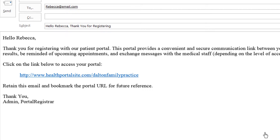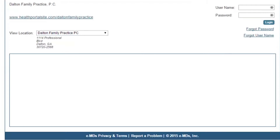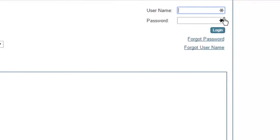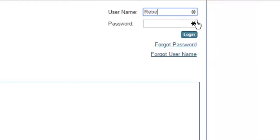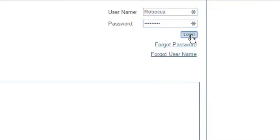Next, you will receive a registration email. Open that email and click the registration link. Once you arrive at the electronic health records login screen, enter the credentials we provided you with and confirm your identity by answering your security questions.